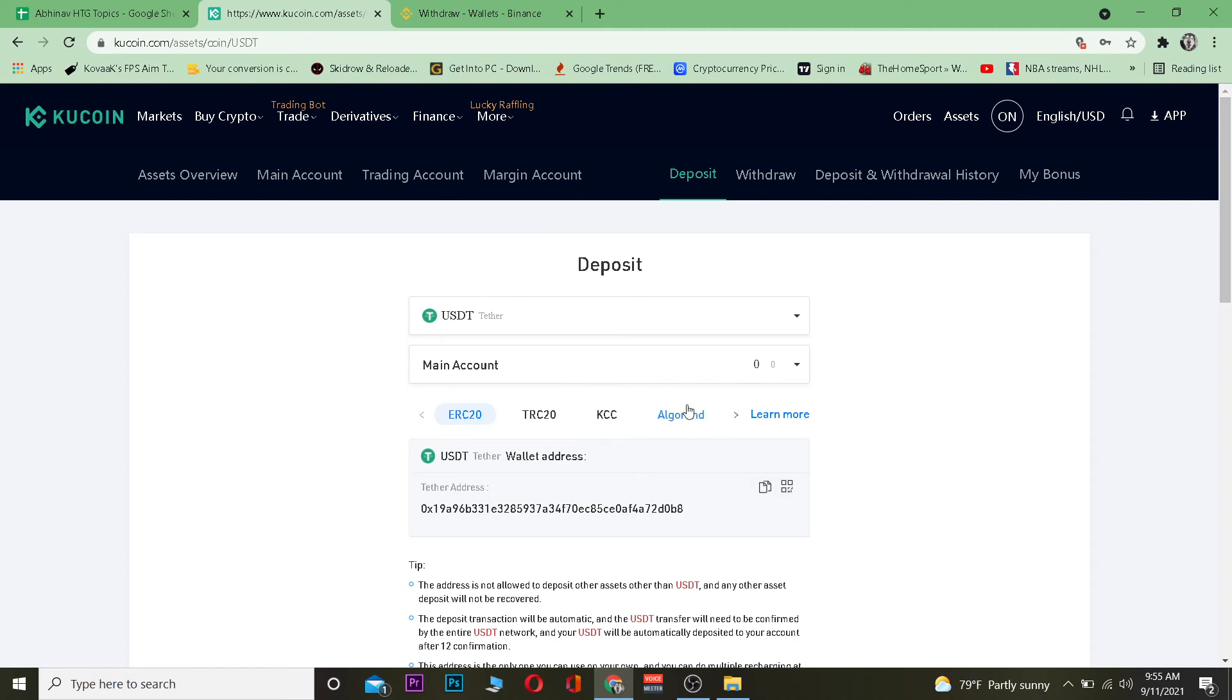Now once I'm over here I want to choose the network which I want to use to transfer my USDT. I'm going to use ARC 20 which is Ethereum network so I'm going to click on copy to copy the wallet address.